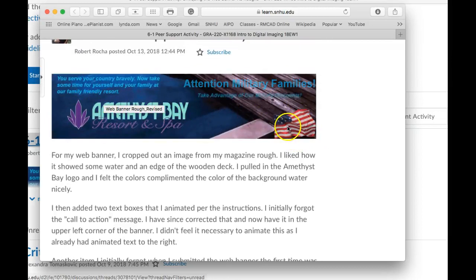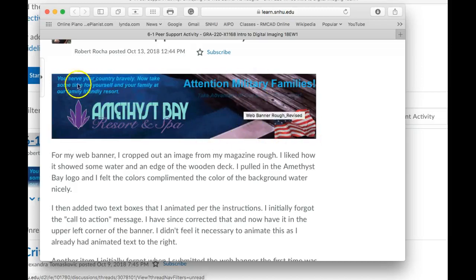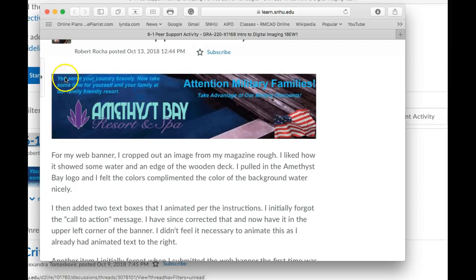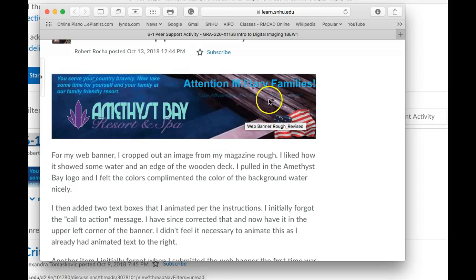What I would recommend is this — let's reassemble the whole ad. We're going to take the flag and move it right here, reduce the size of 'Amethyst Bay' and place it right here with the flag. Then 'Attention Military Families' goes right up here — don't animate that, leave it static. Then 'You served your country bravely' is your subhead. So right underneath 'Attention Military Families,' put this paragraph right here. That's going to open up the middle of the ad, and that's where you can animate your call to action.